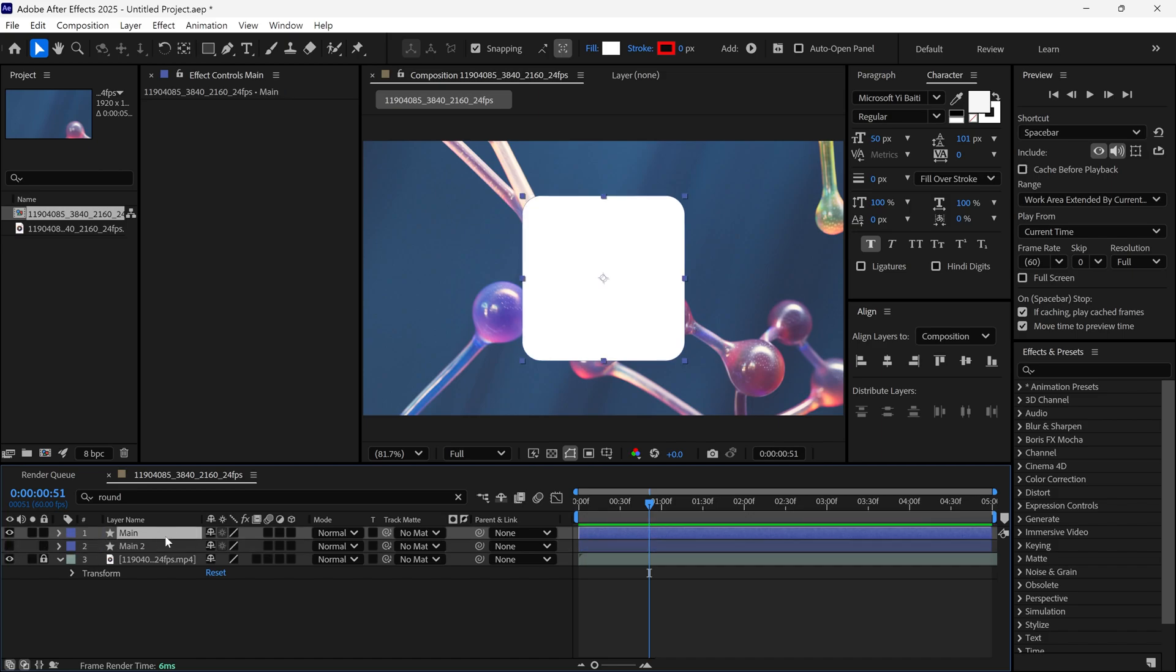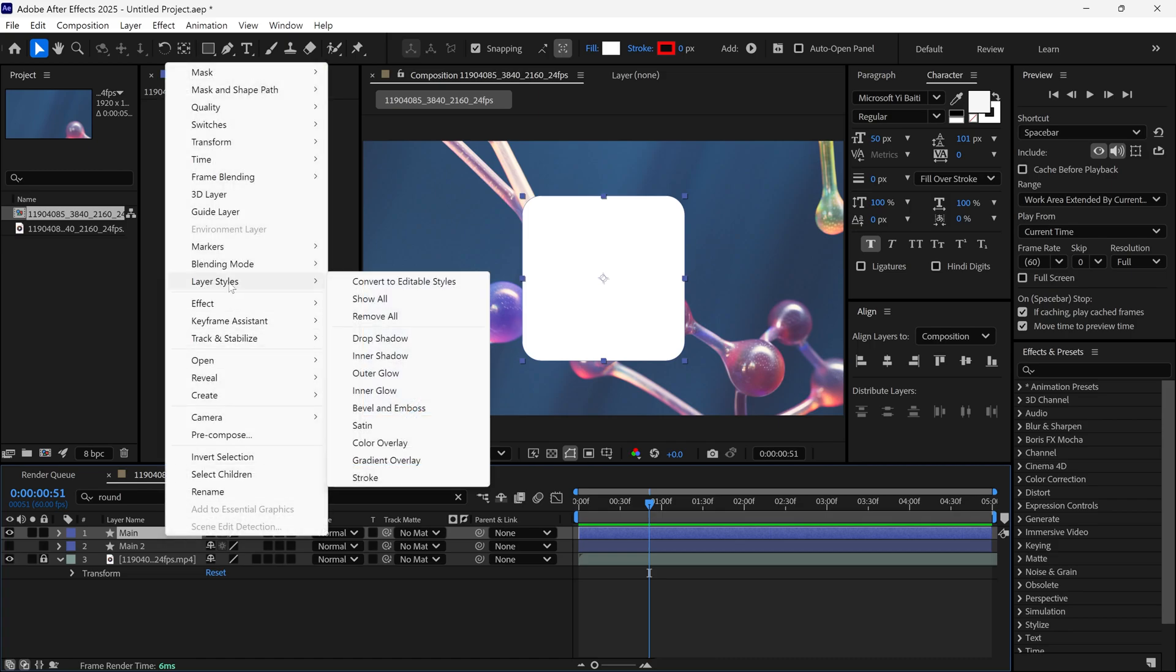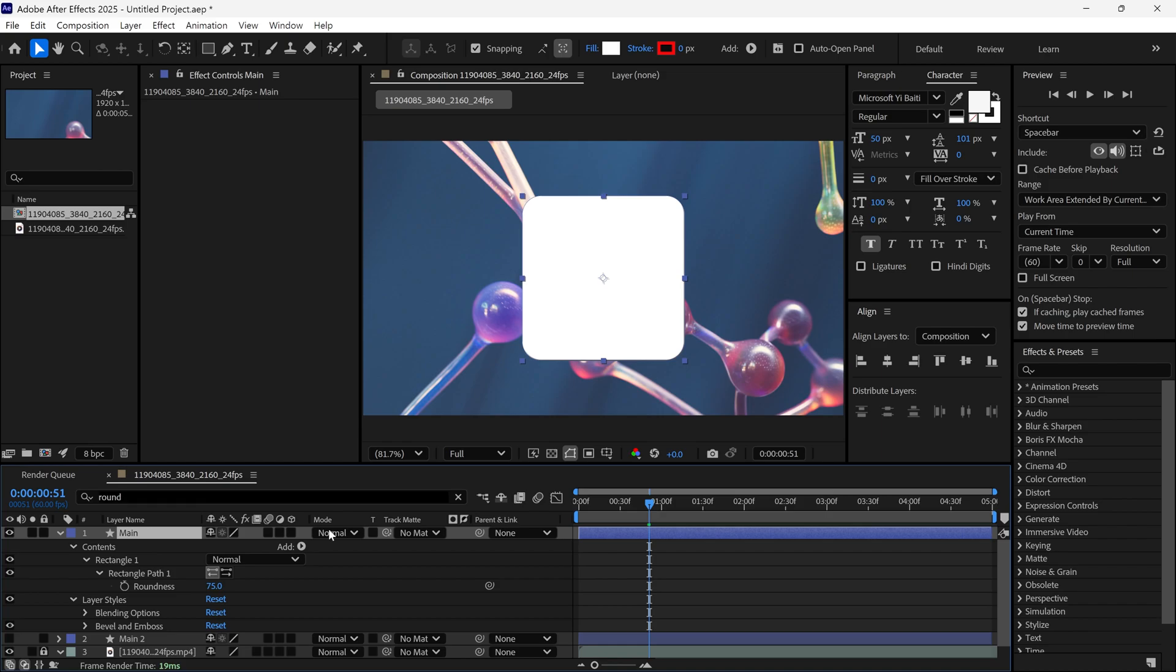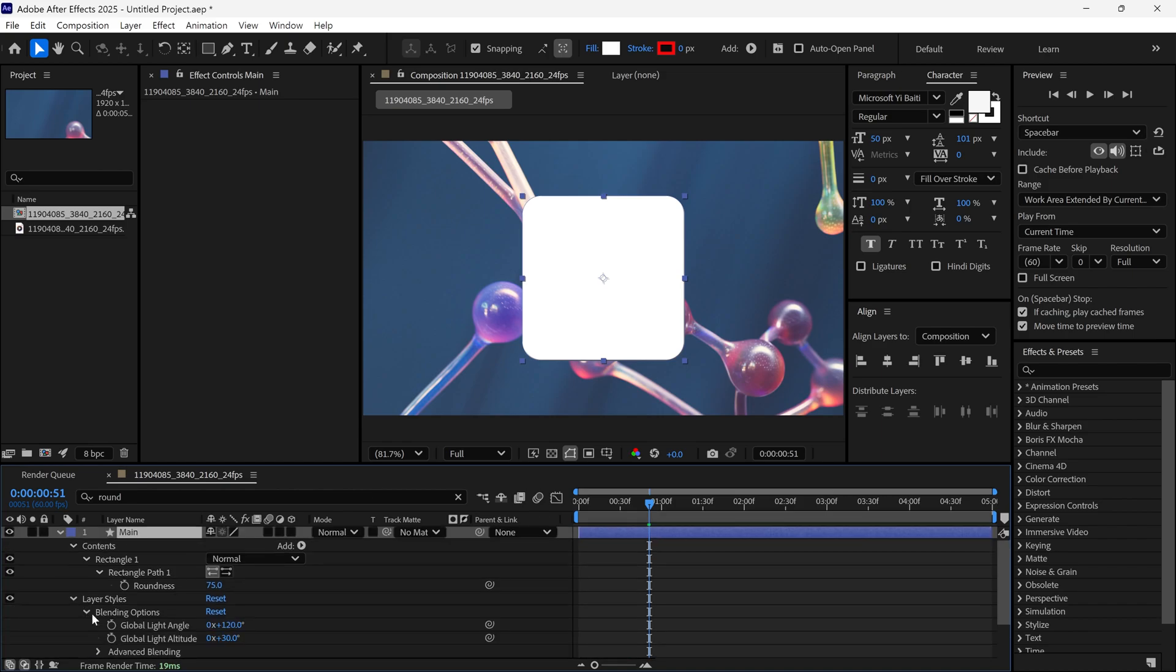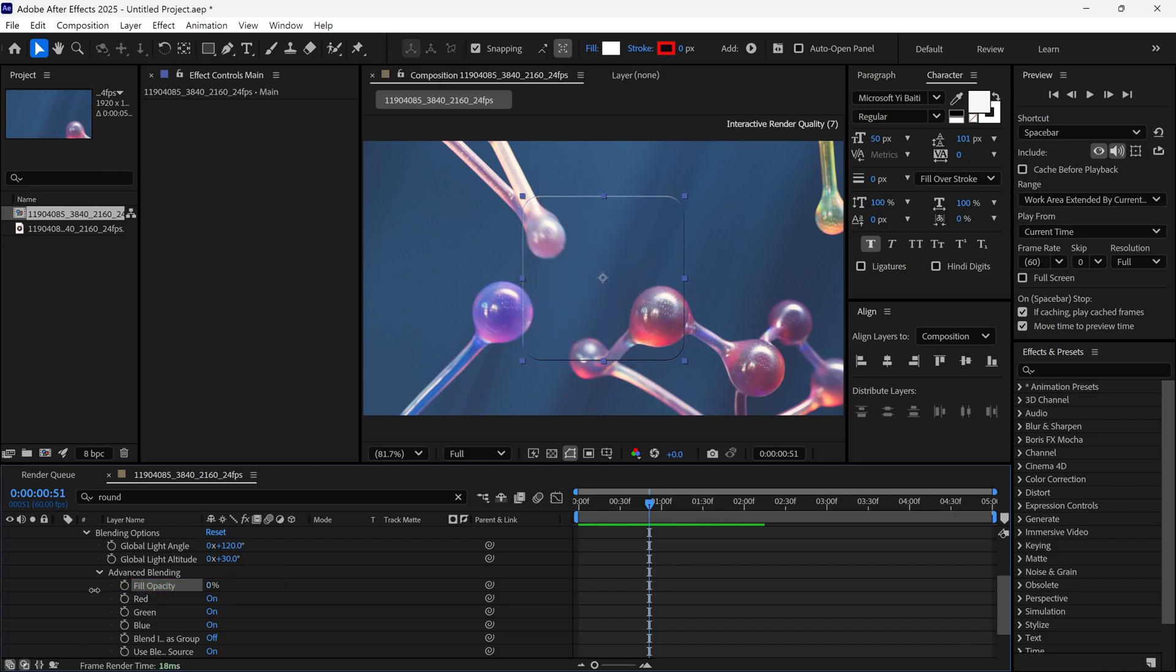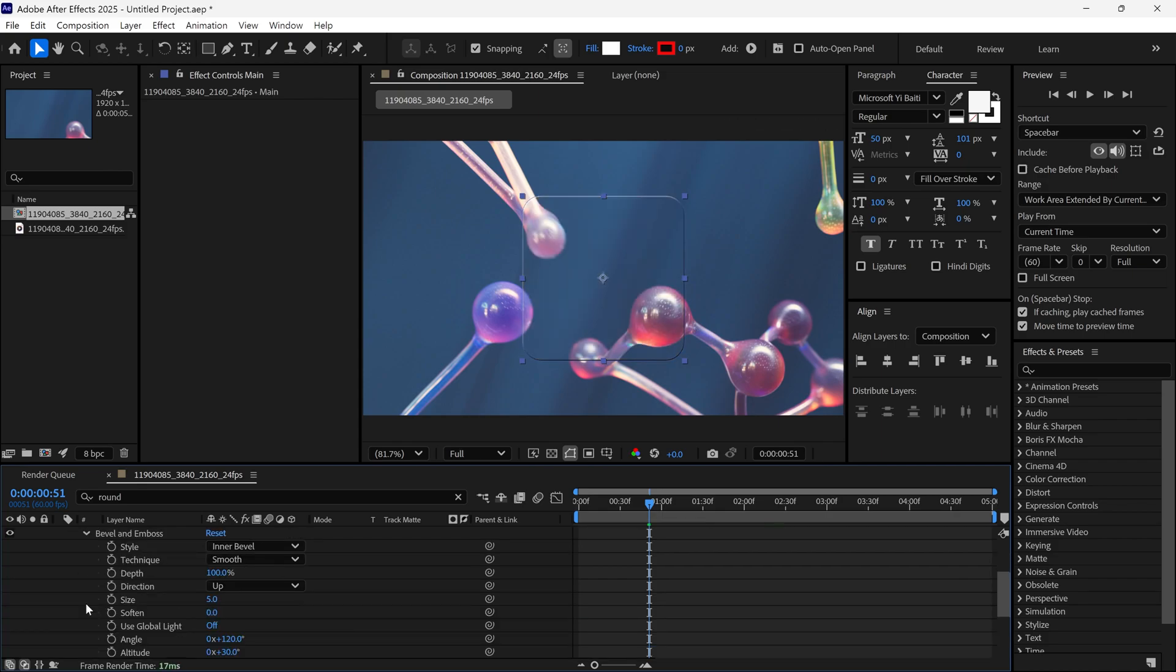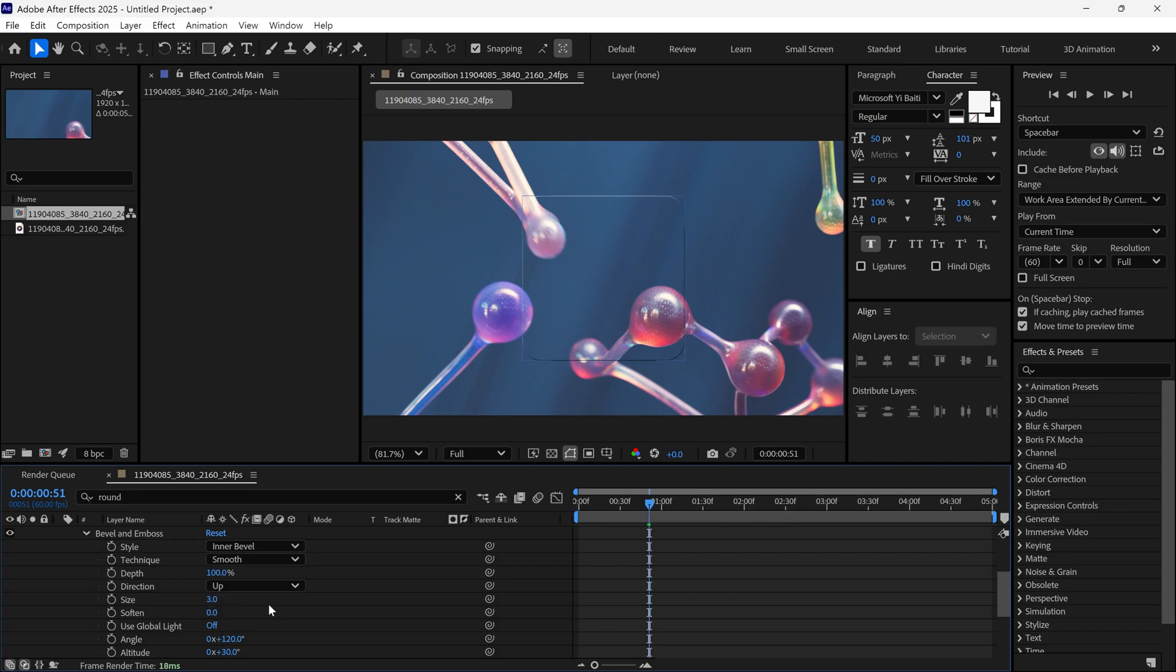Now, select the main layer, go to Layer Styles and choose Bevel & Emboss. After adding this effect, go to Advanced Blending and change the fill Opacity to 0%. Then, go back to Bevel & Emboss and change the size to 3% so the corners get slightly highlighted.